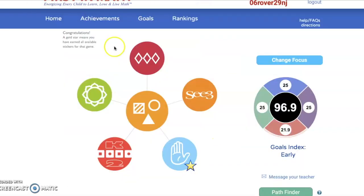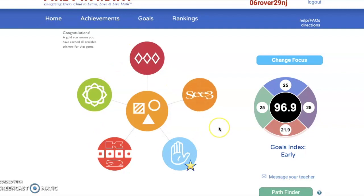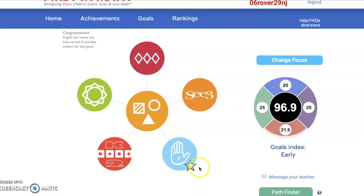There are also many other games and activities you can play in the Shapes and Logic module. But remember, once you play a game so many times and you've earned that gold star, you cannot earn any more stickers for that game. So you're going to want to go ahead and try to find some other activities to play.